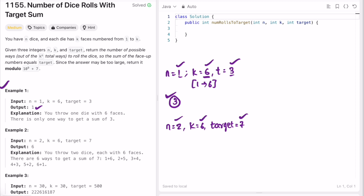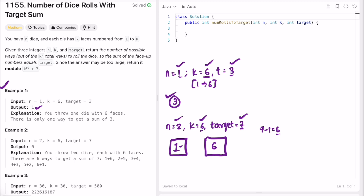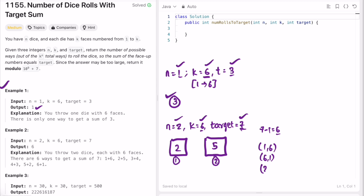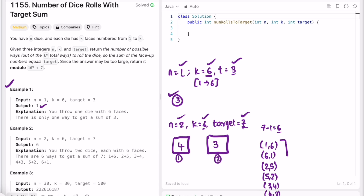In the second example, n=2, k=6, target=7. If the first die is 1, the second must be 6 — that's the pair (1,6). Switching gives (6,1). Similarly, (2,5) and (5,2), (3,4) and (4,3) are valid pairs. So in total there are 6 possibilities, which is the output. The third test case has 30 dice, 30 faces each, and target 500.